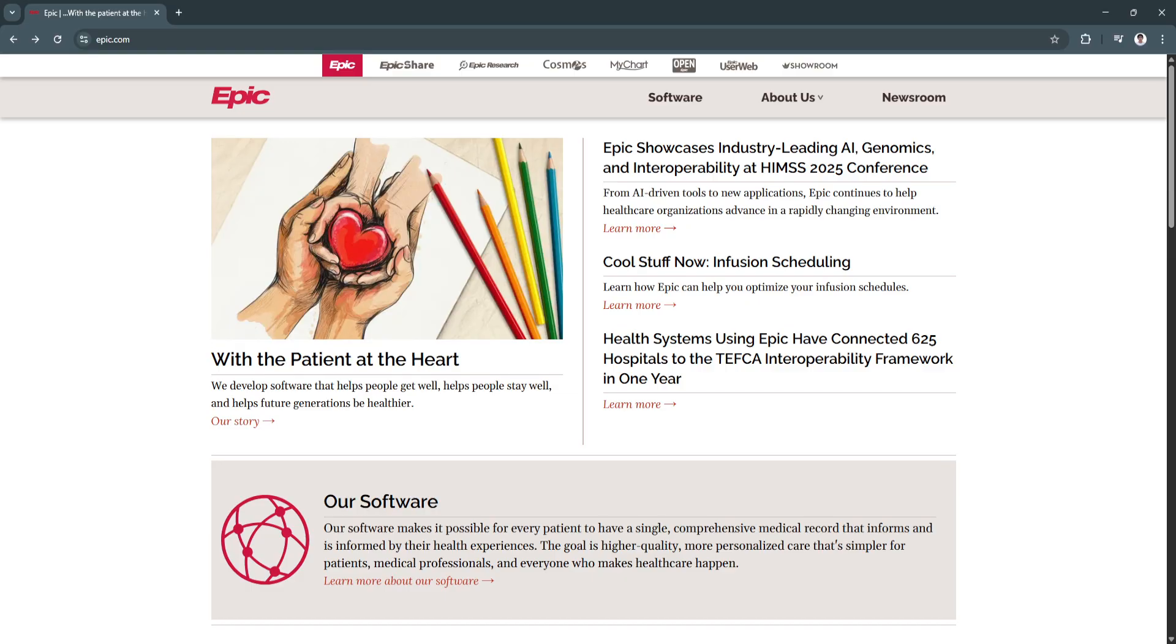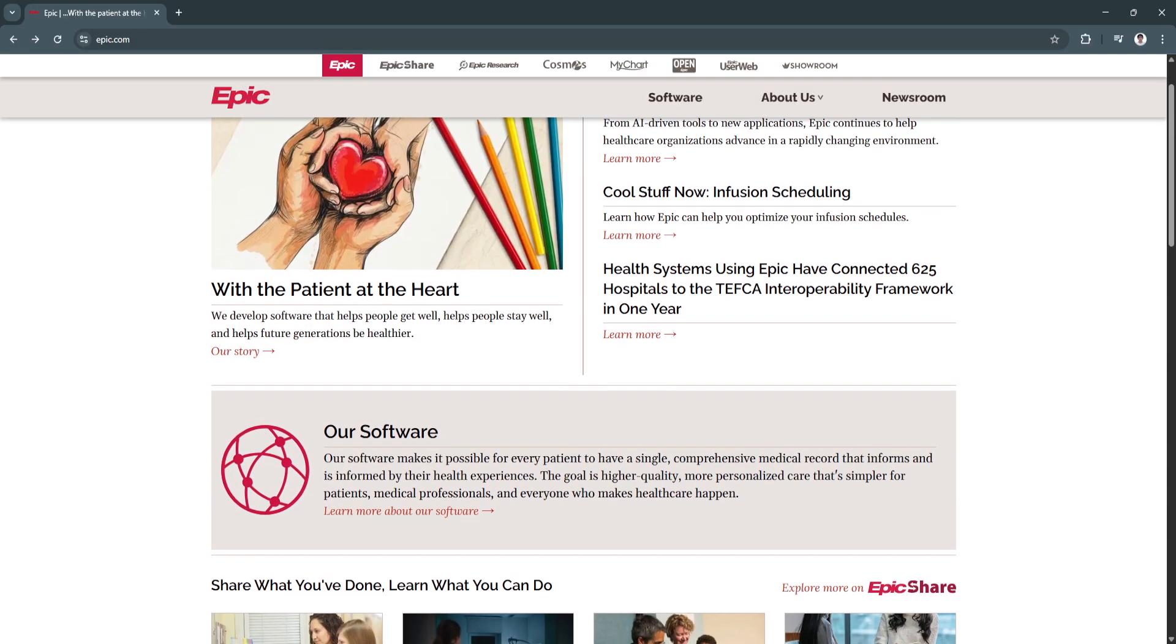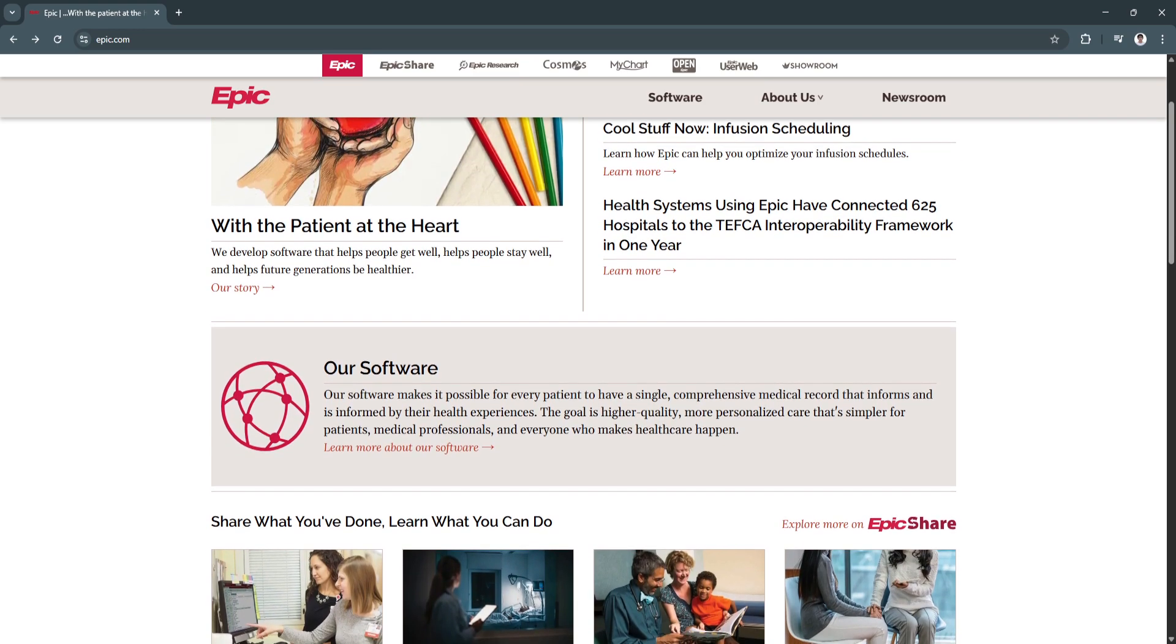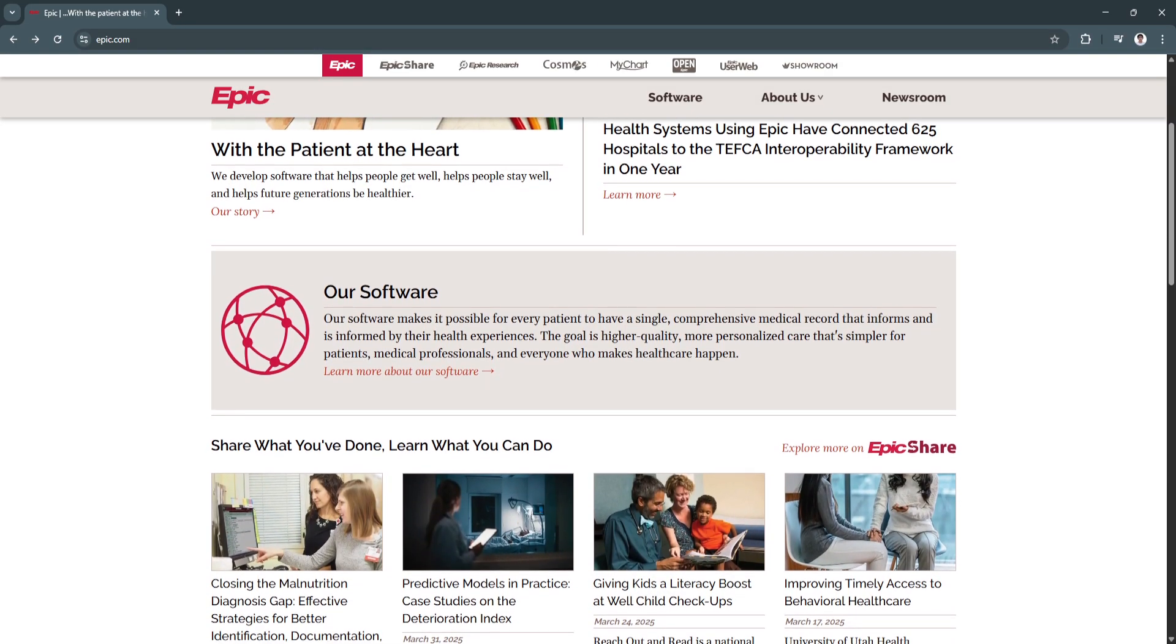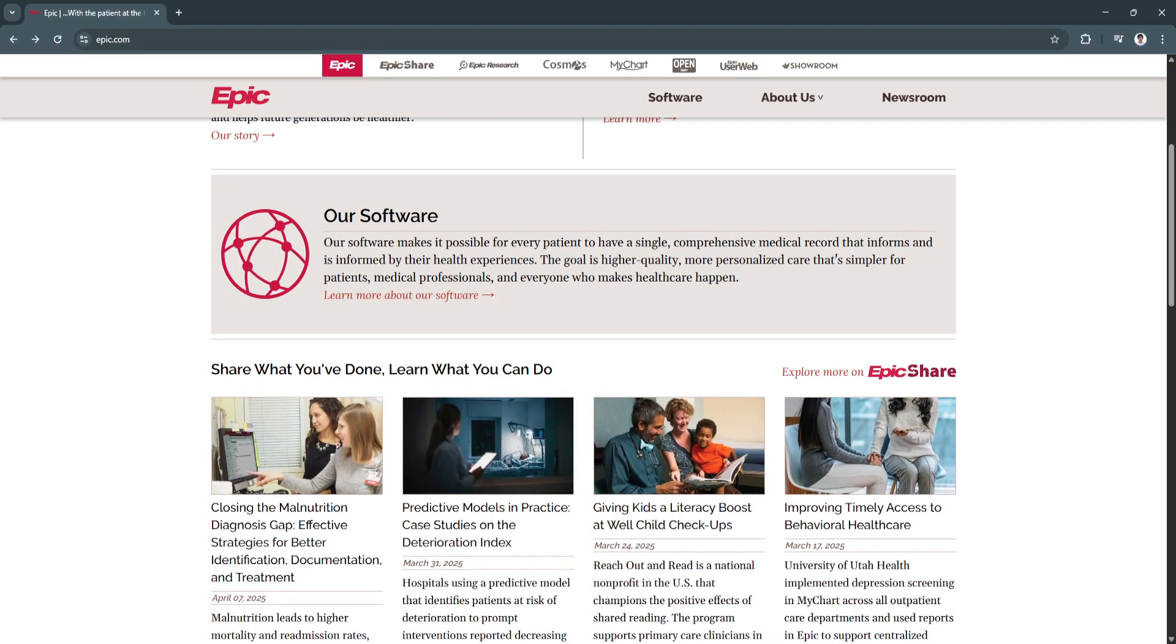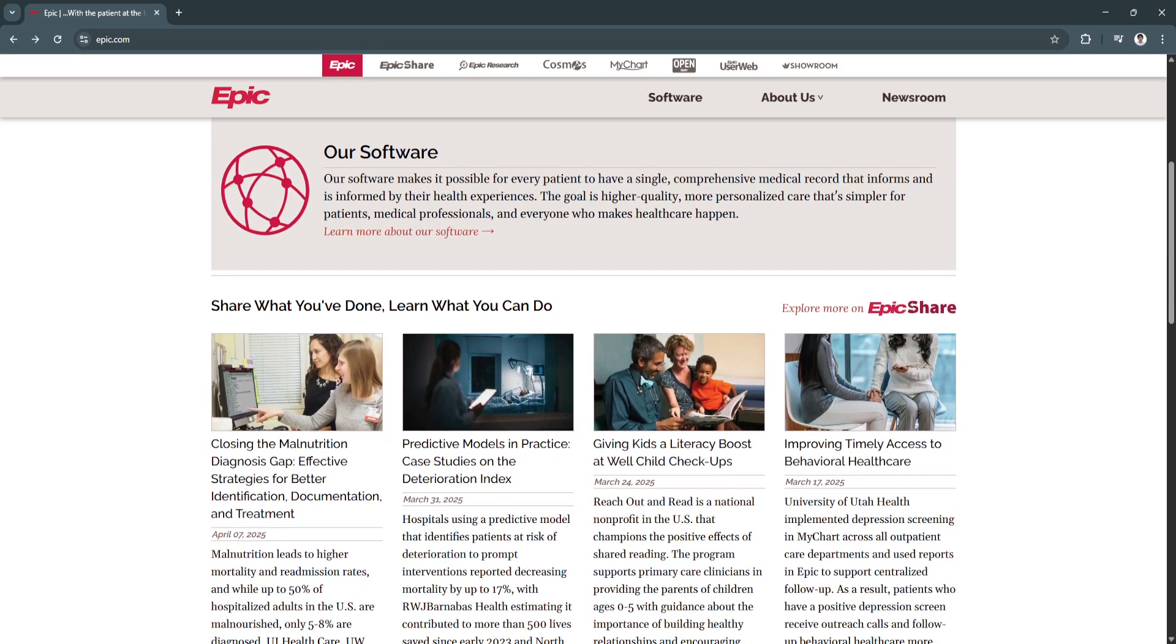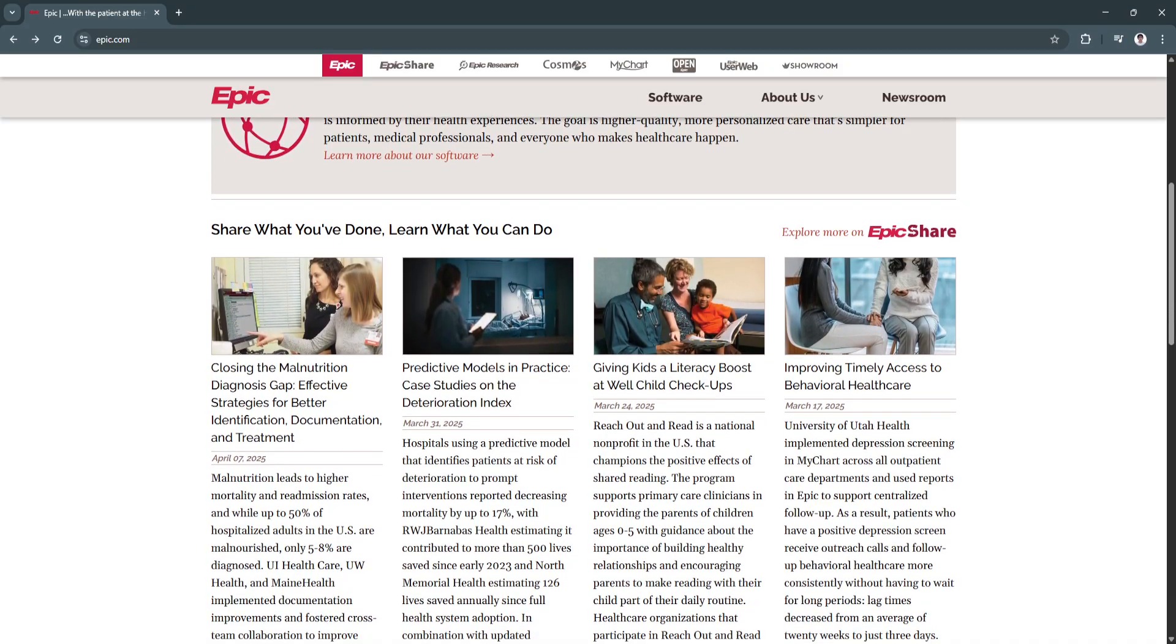Epic offers a centralized system where all patient information, including medical history, lab results, imaging, medications, allergies, and more is accessible in one place. This enhances clinical decision-making and minimizes the risk of error by providing a 360-degree view of each patient's health record.